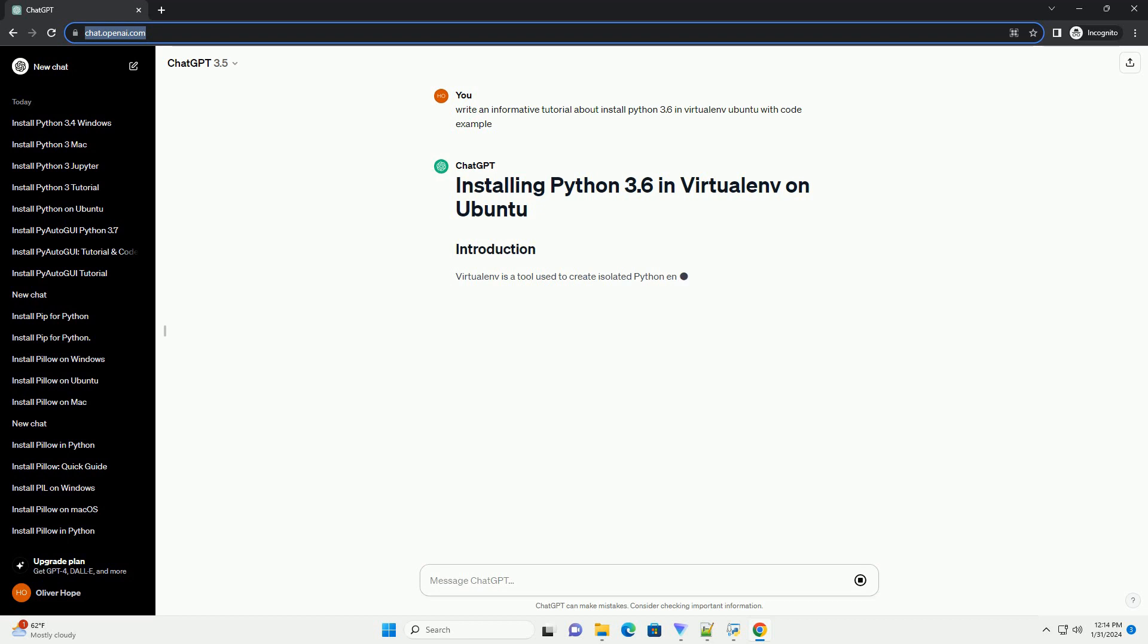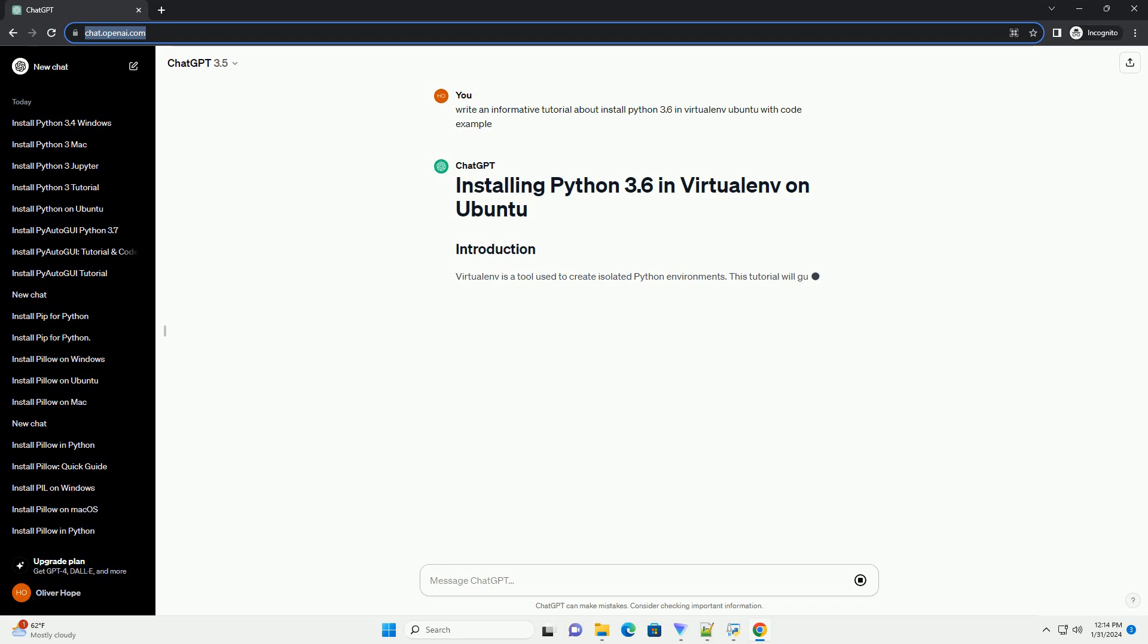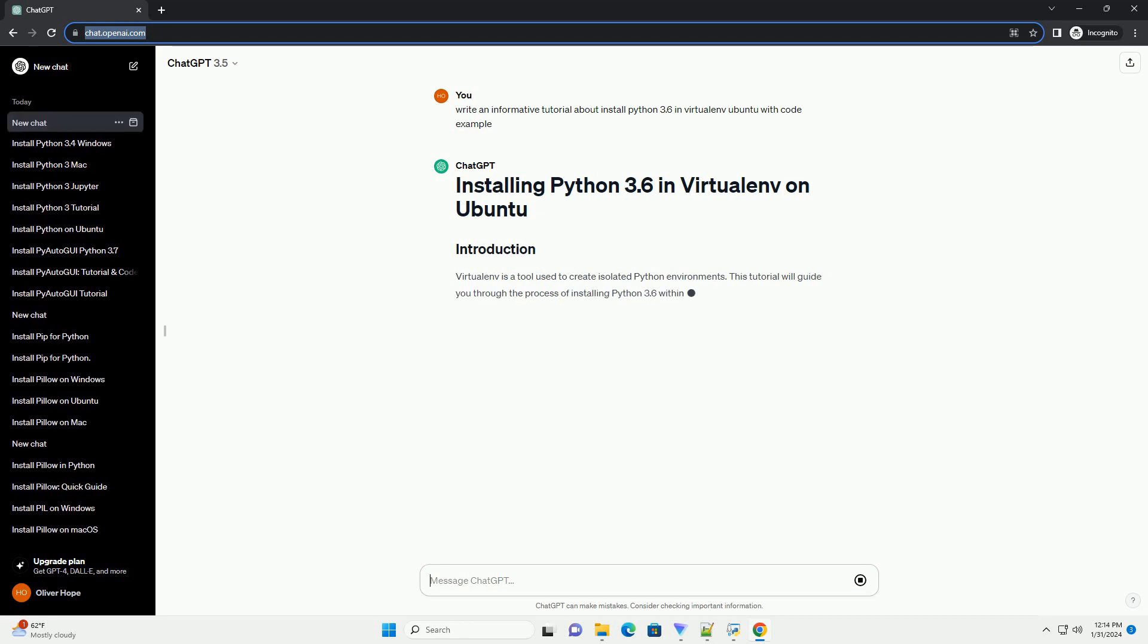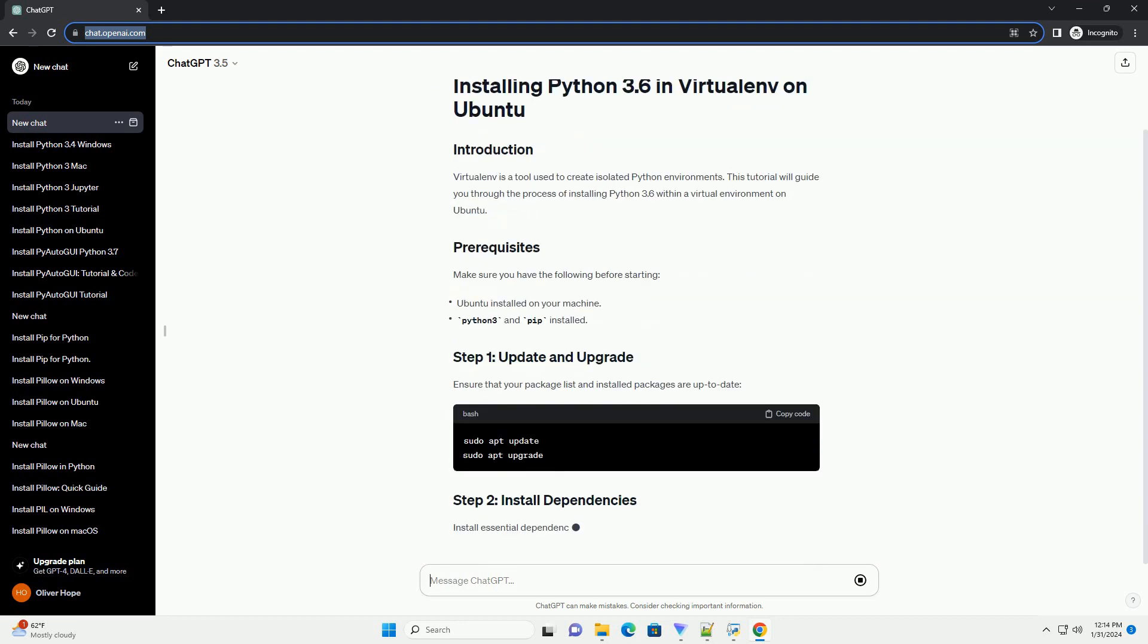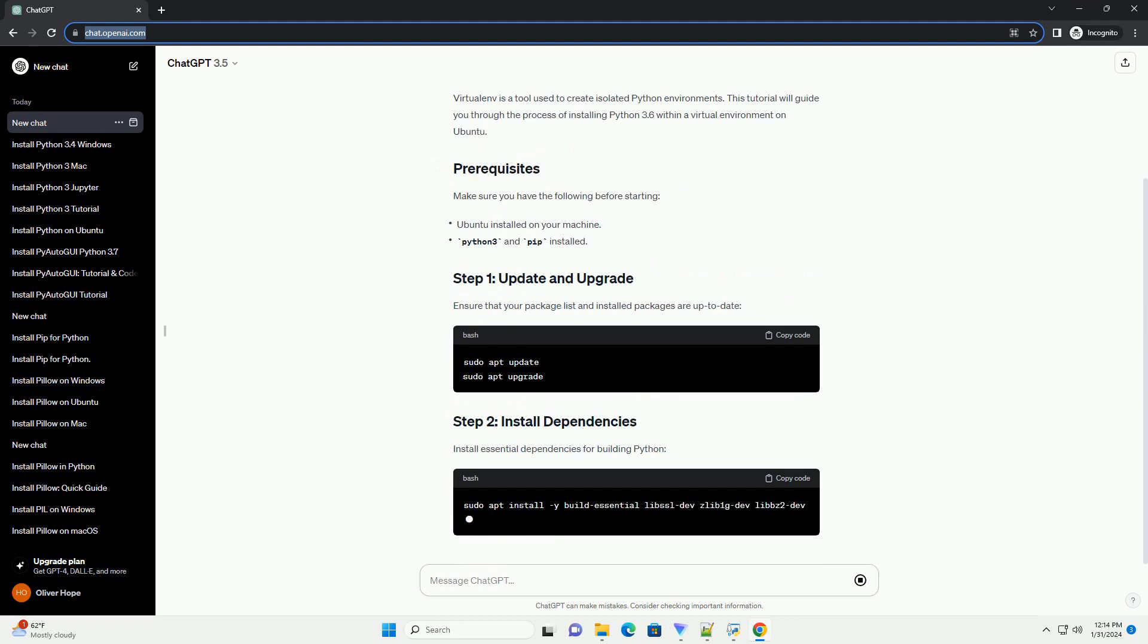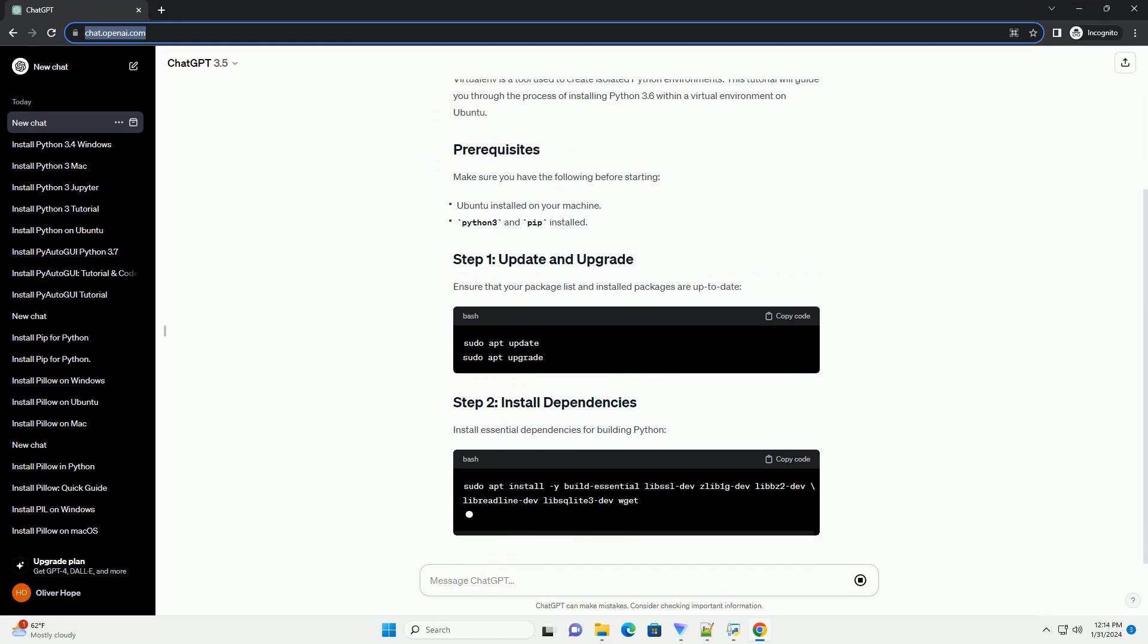Make sure you have the following before starting. Ensure that your package list and installed packages are up to date. Install essential dependencies for building Python. Compile and install Python.